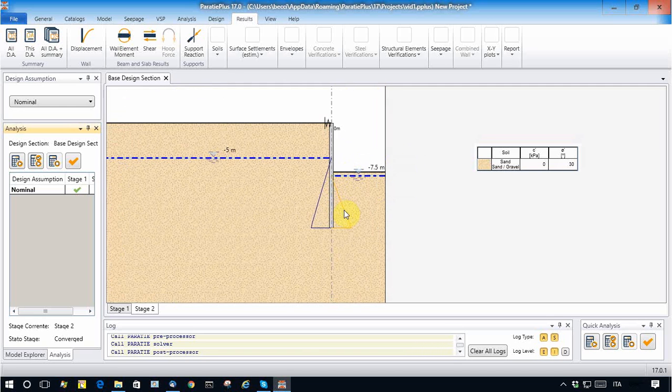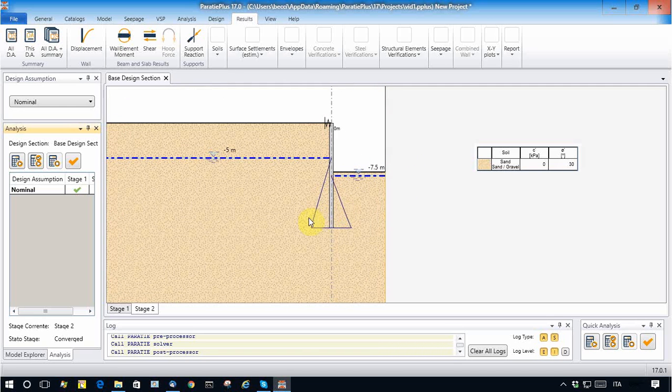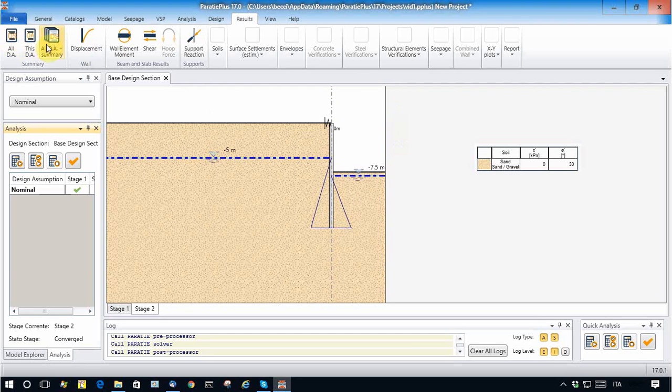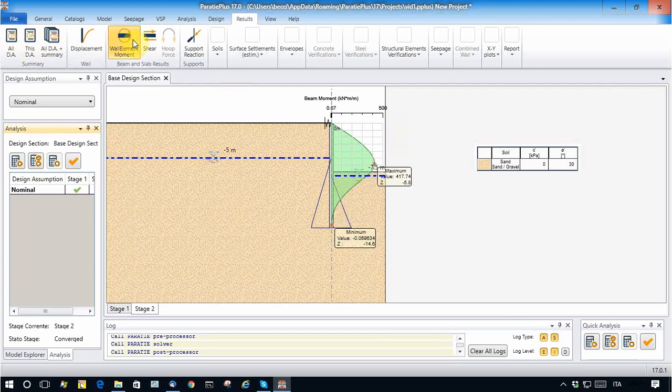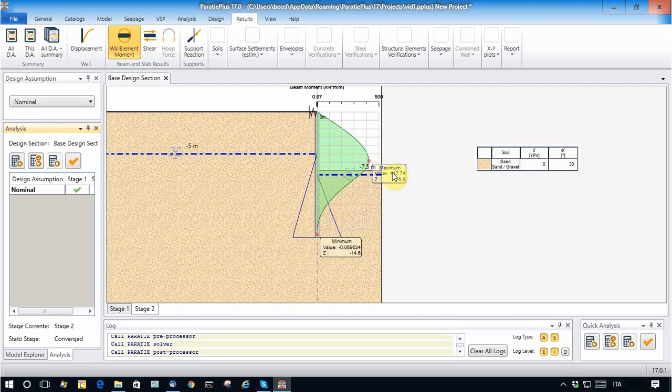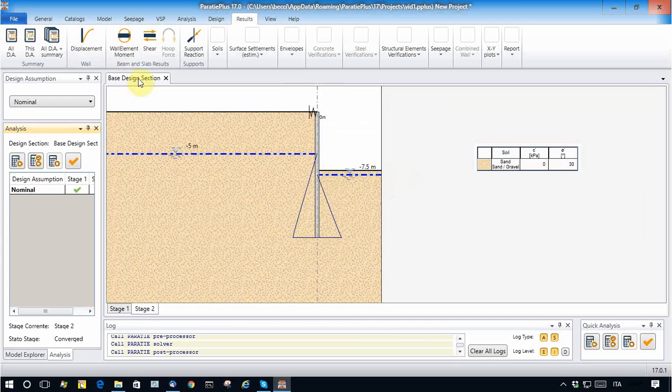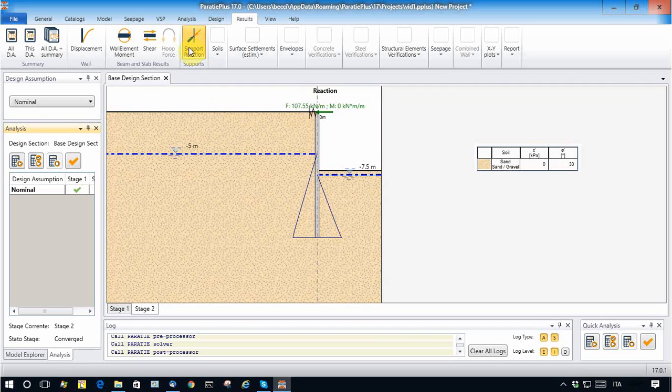These are the water pressures to be applied on the Paratie model coming from the seepage analysis. We see that the bending moment has changed a little bit, not too much, and also the prop force has changed a little bit.